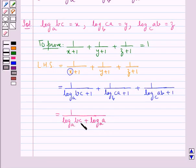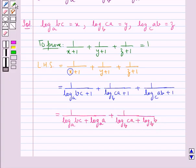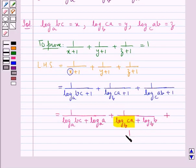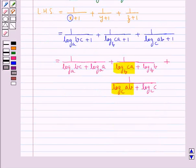So in the denominator of the first term we get both logs with base A. For the second term, 1 can be written as log B to the base B, since that term has base B. For the third term, 1 can be written as log C to the base C, since the base of that term is C.